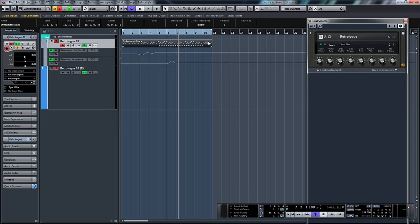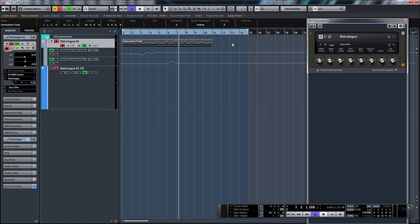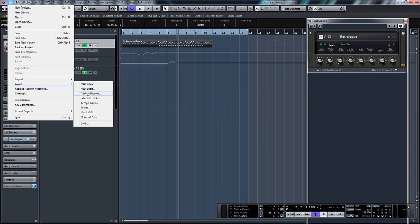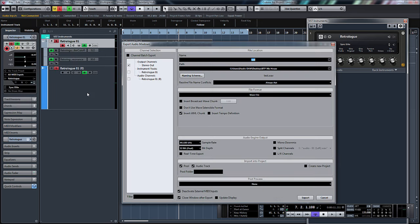However, if you had, say, a reverb or delay, you'd have a reverb decay tail as well as a delay tail. So you'd maybe want to move your right locator out so your reverb would taper off or your delay would taper off. Once you've selected that, go to File, Export Audio Mixdown.